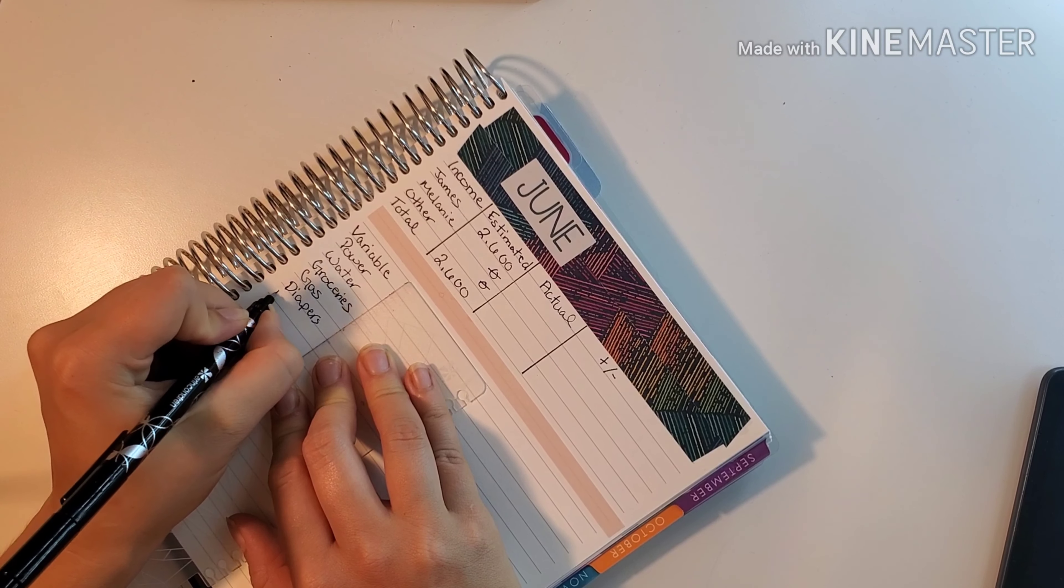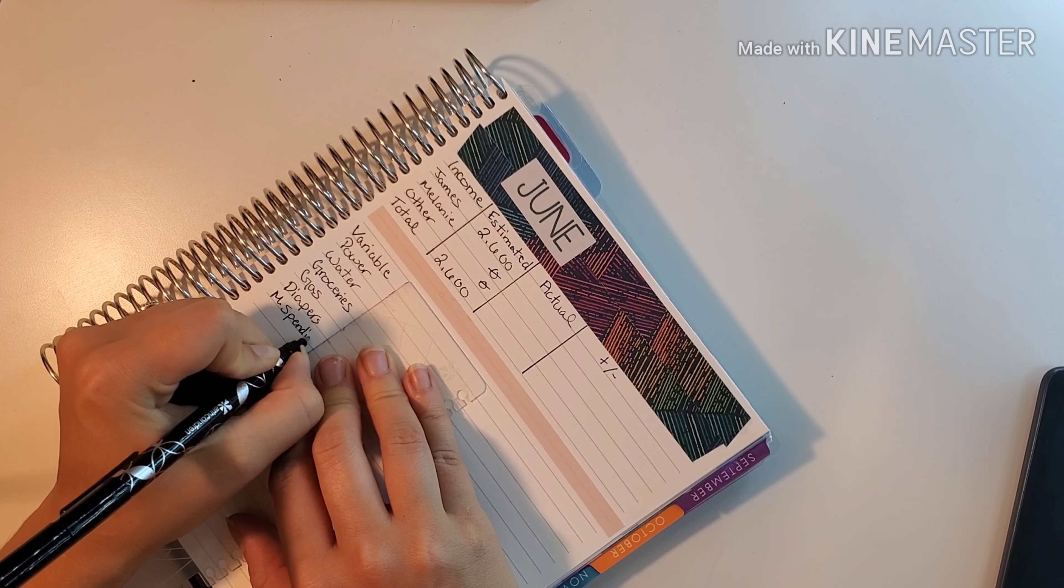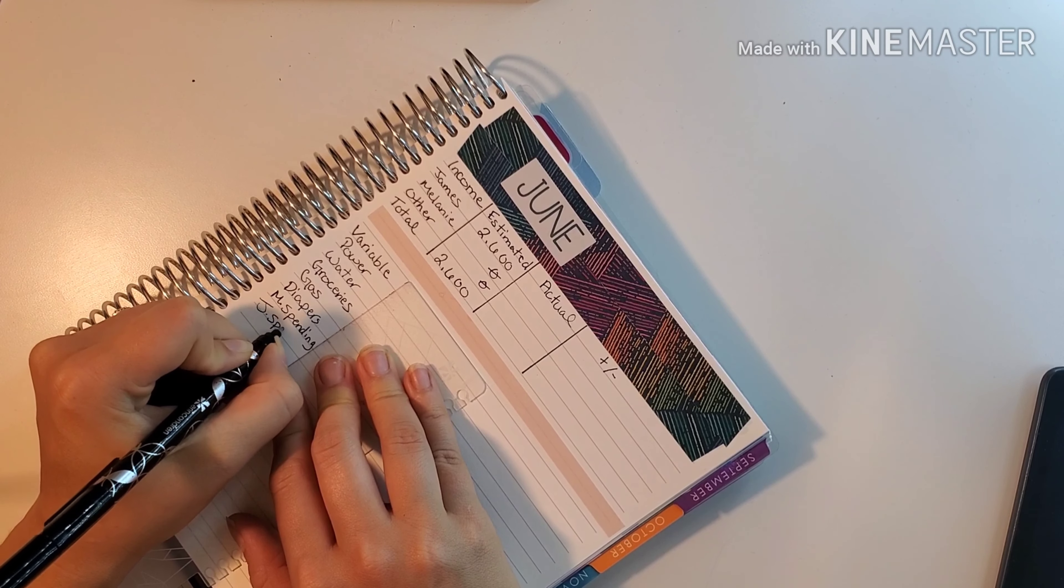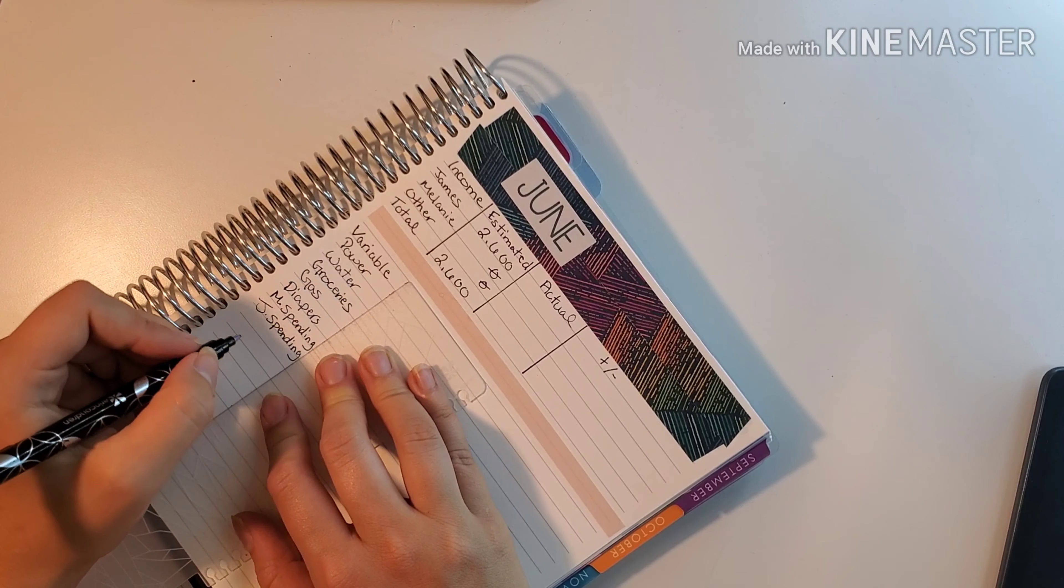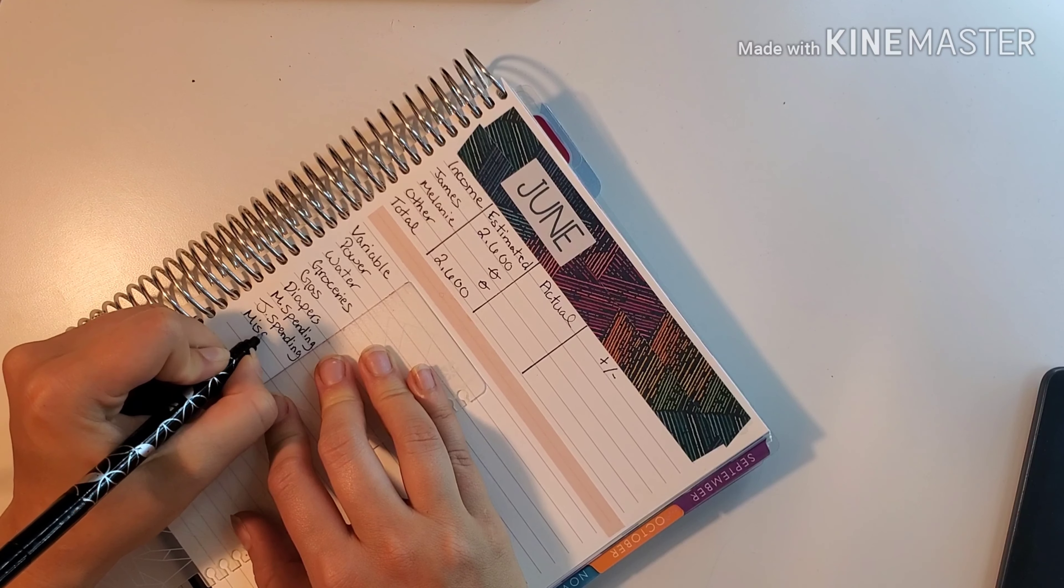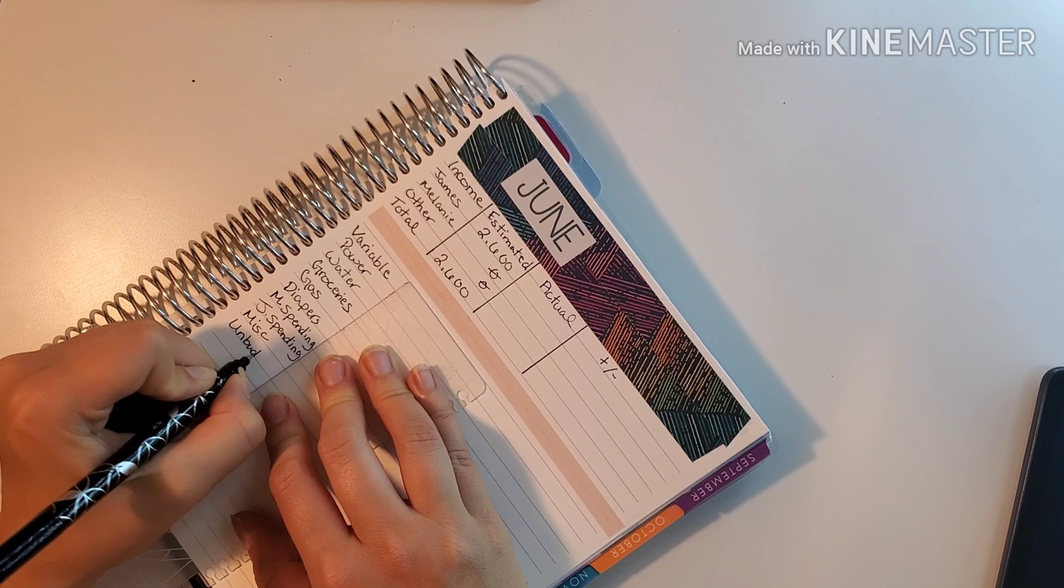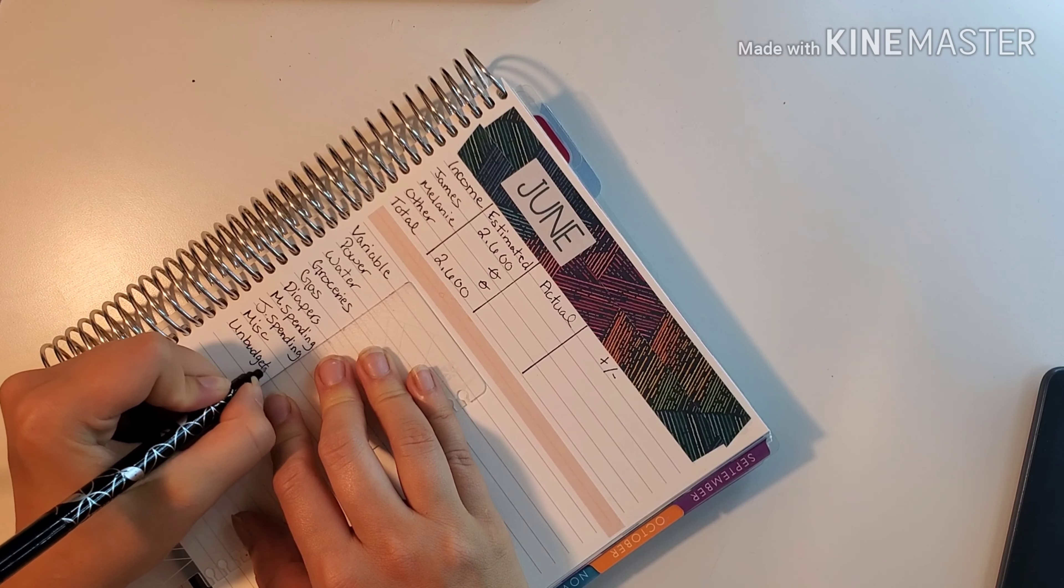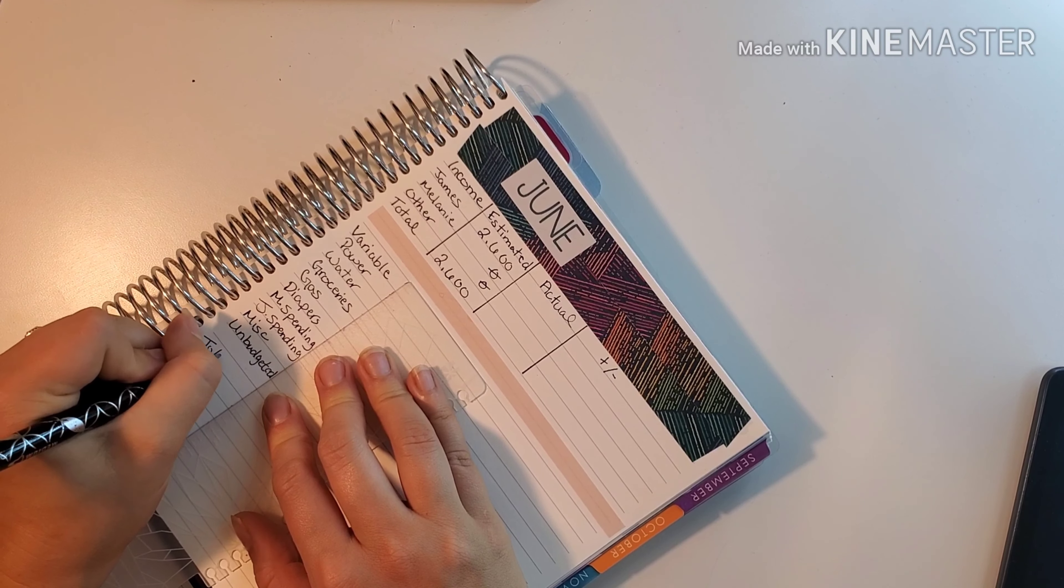My spending, J's spending, miscellaneous, and then lastly unbudgeted. We're going to skip one line and do total.